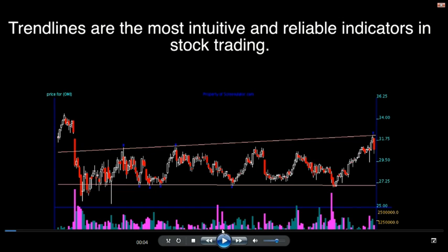I'll use trendlines today as an example. Of course, there are other chart patterns supported in Screenolator, such as double top, double bottom, head and shoulder, flat channel breakouts, fast riser, and fast decliner, which are all supported by the website and you can browse at your leisure.